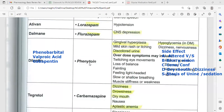Phenytoin: do not give with food, and do not take with oral birth control pills because they will not work together. If giving phenytoin IV, it can only be given with sodium chloride (normal saline).